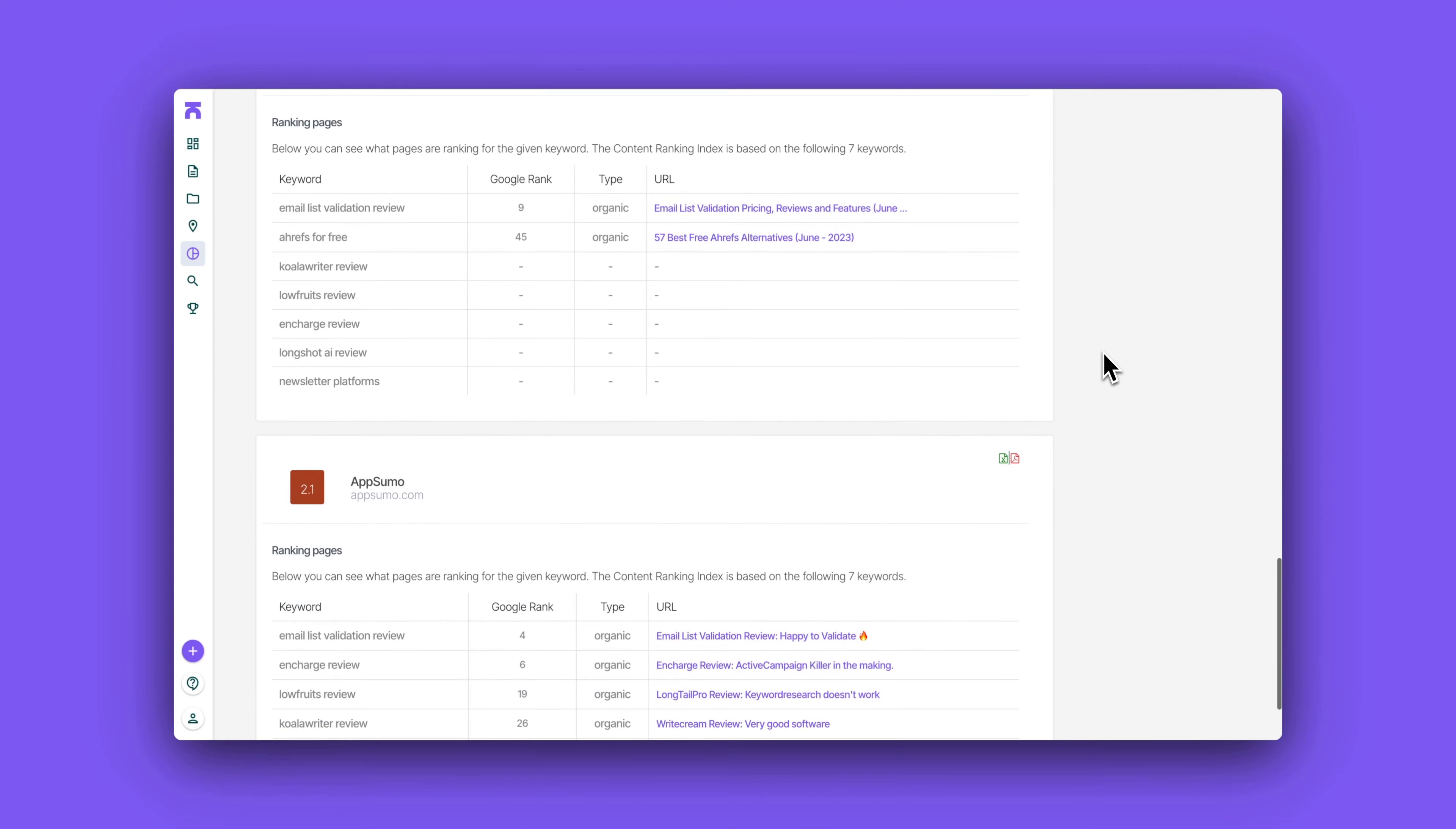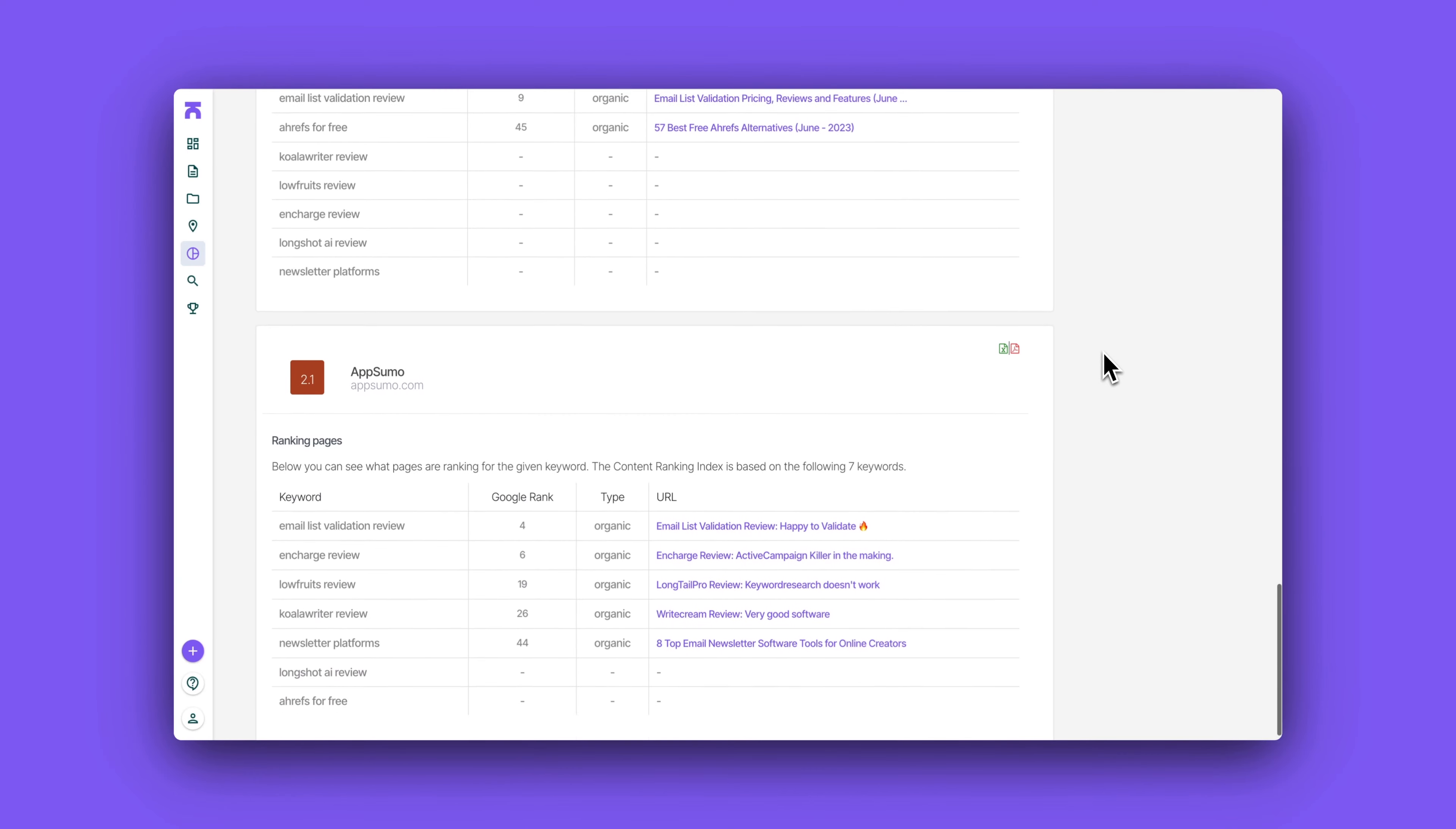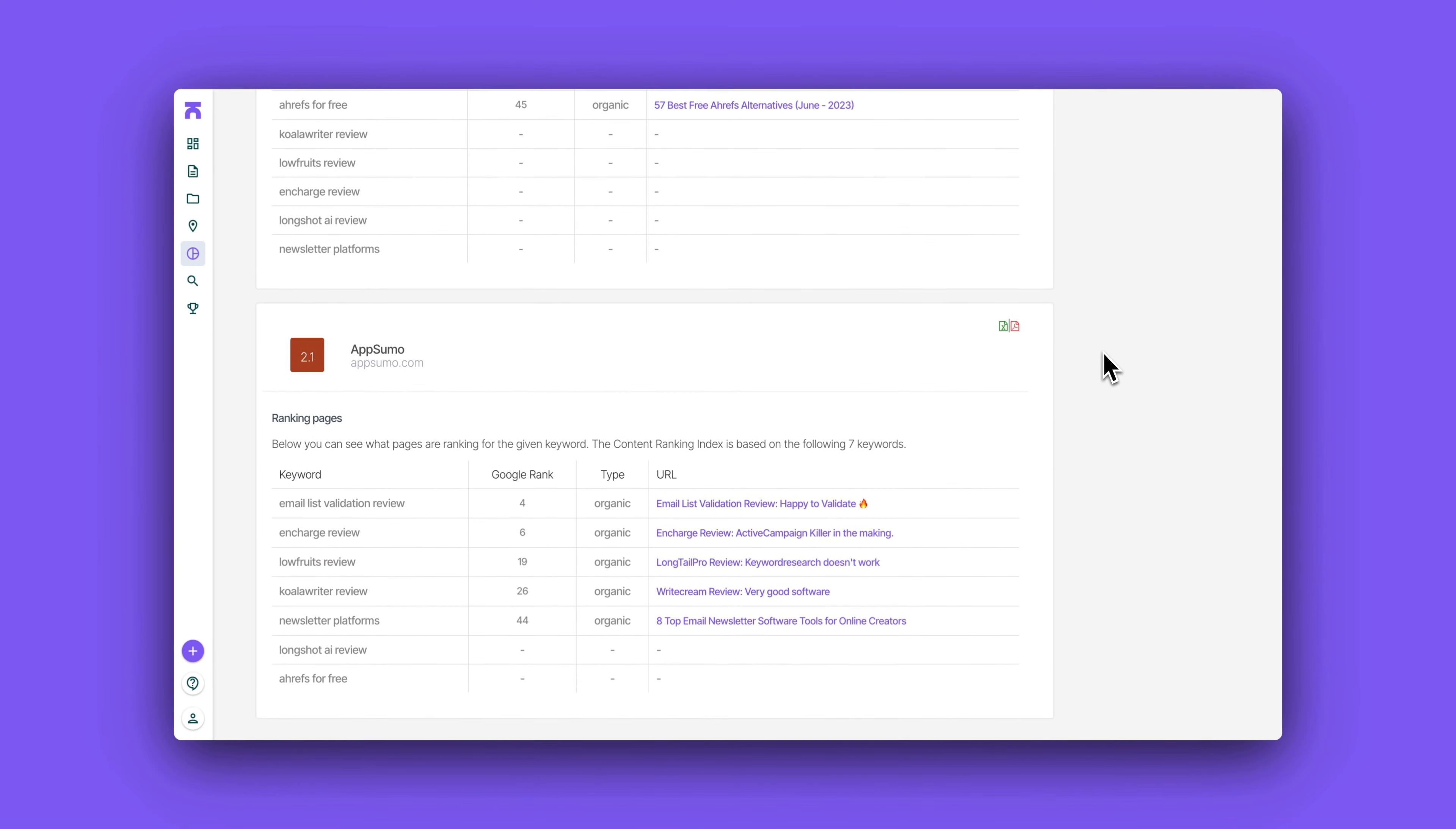And it's also a fun way to see the content gap between you and your competitors, to see where you have written some content where your competitors hasn't written some content yet. So it's great to get an overview of how you're ranking on the specific keywords, how your competitors are ranking on the keywords and how you're doing overall compared to the competitors.